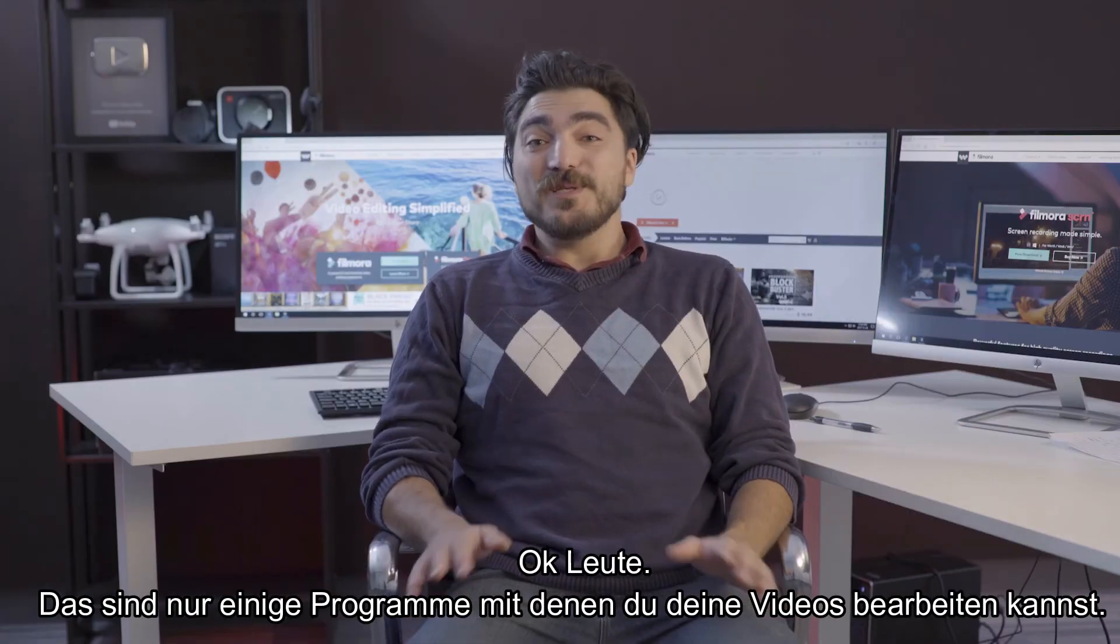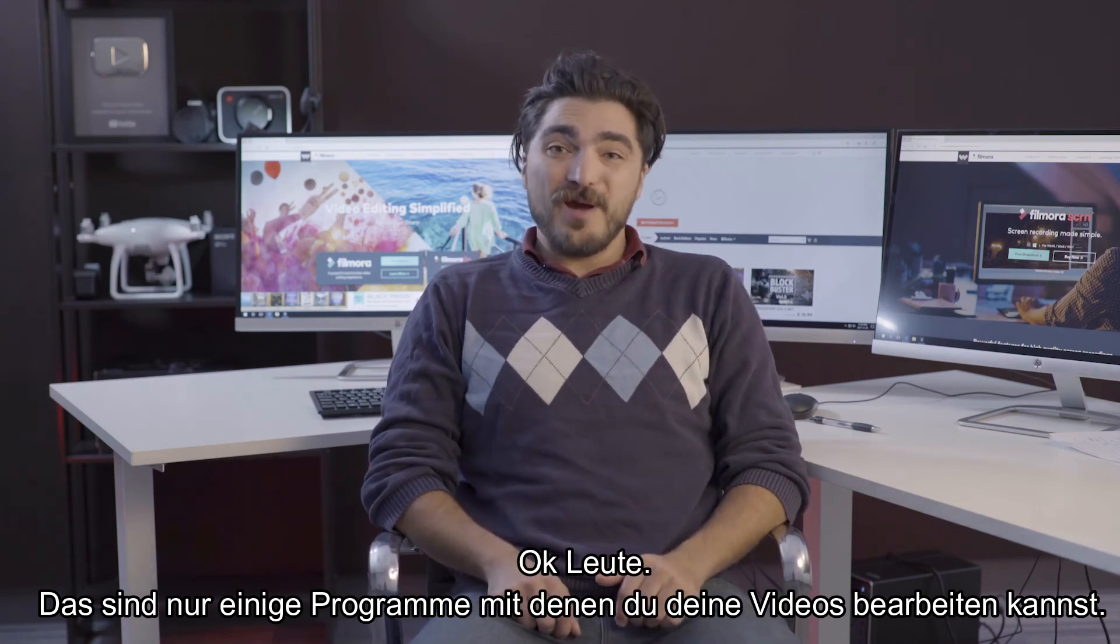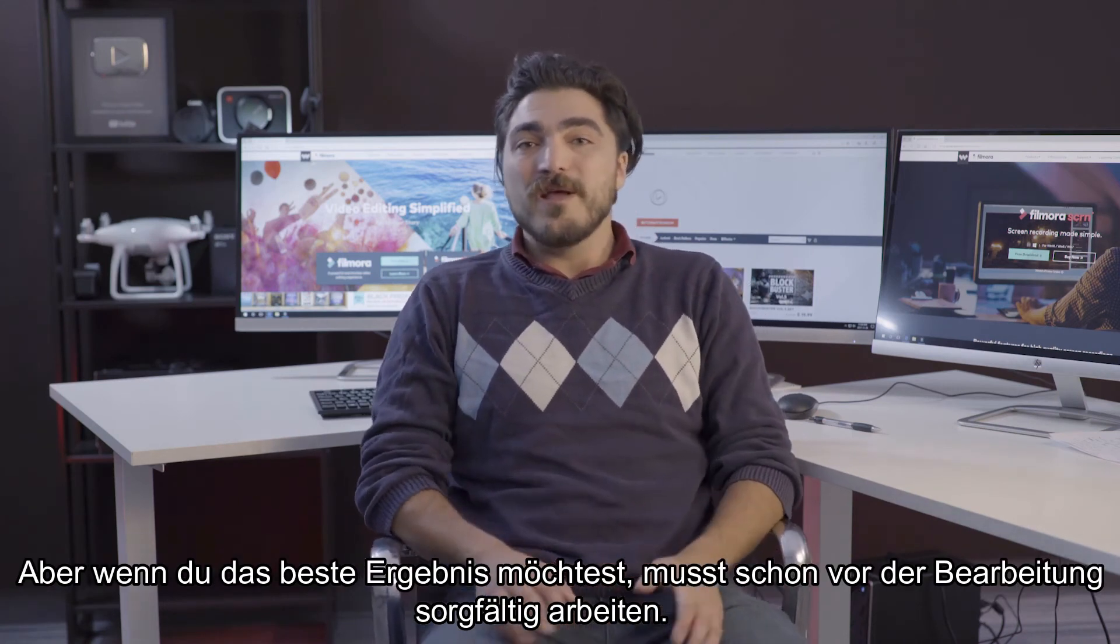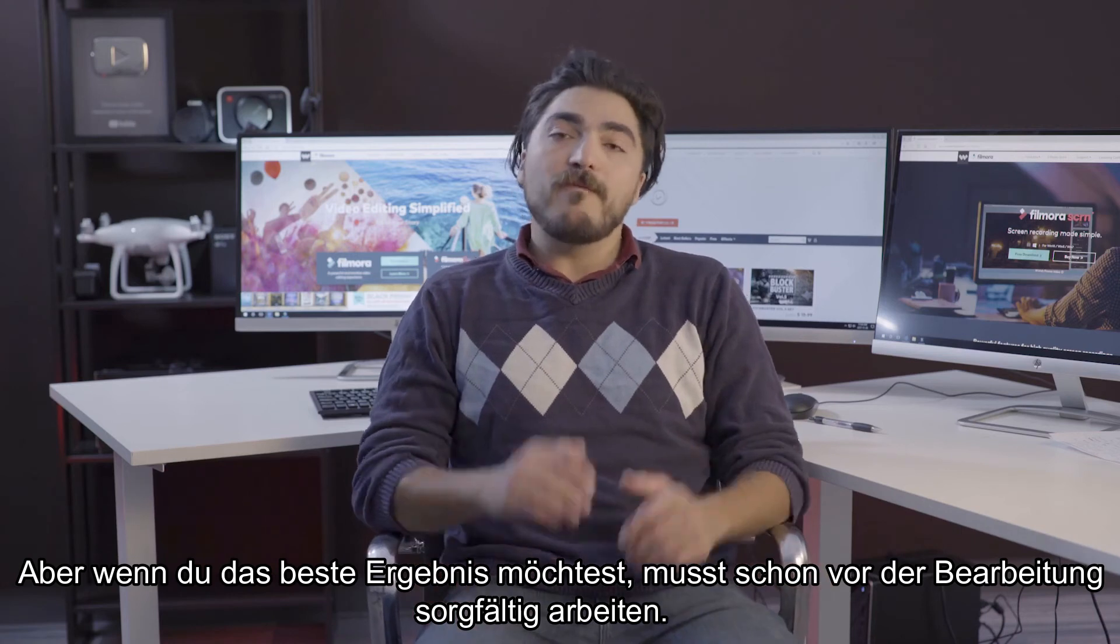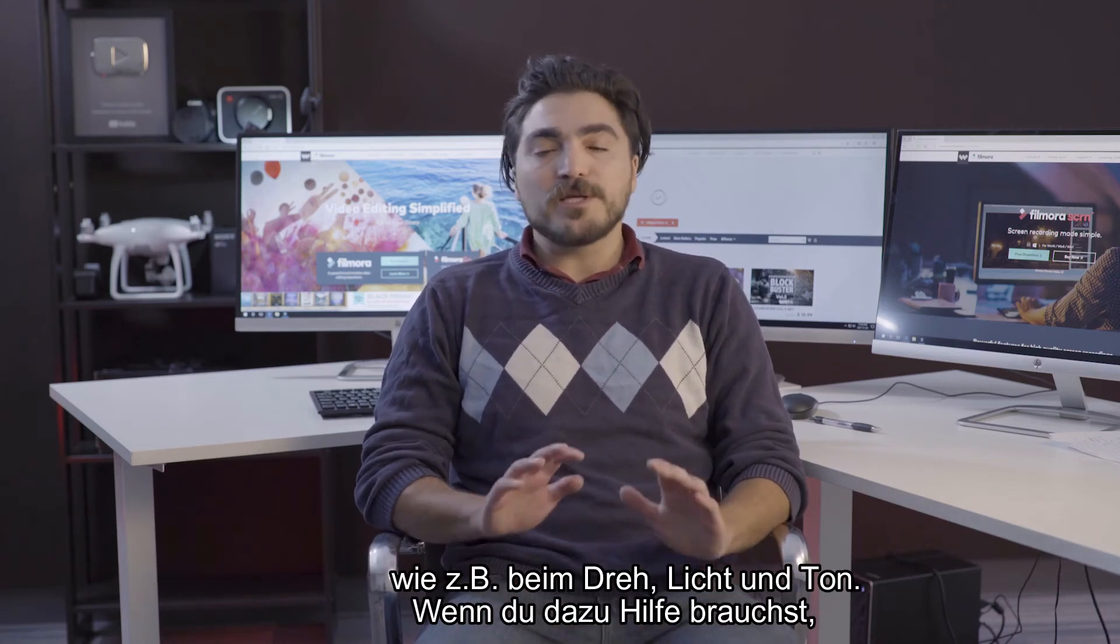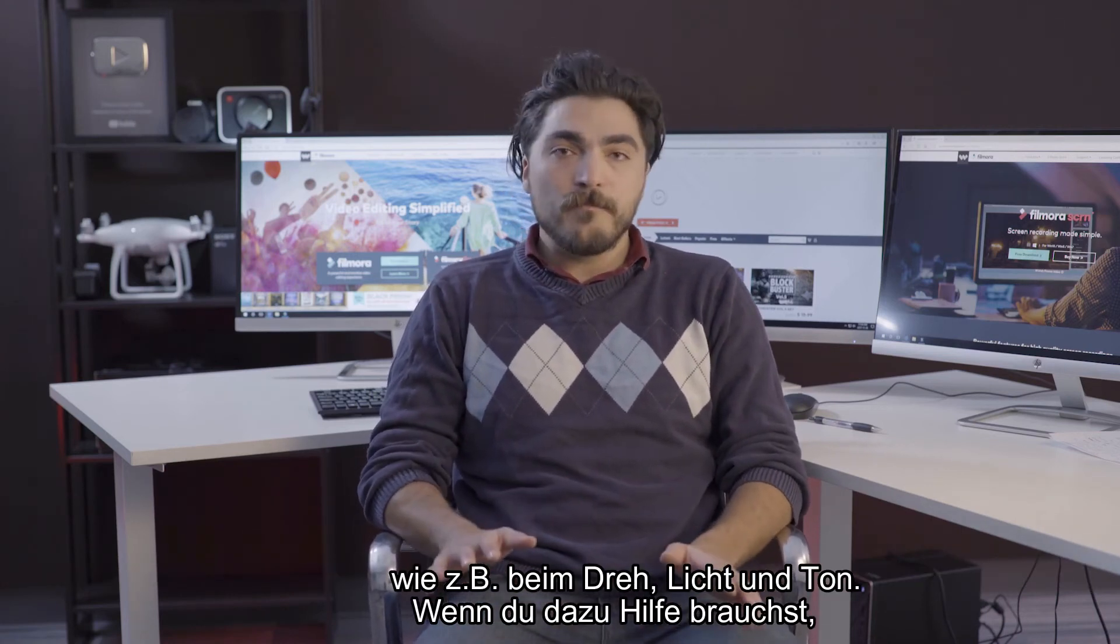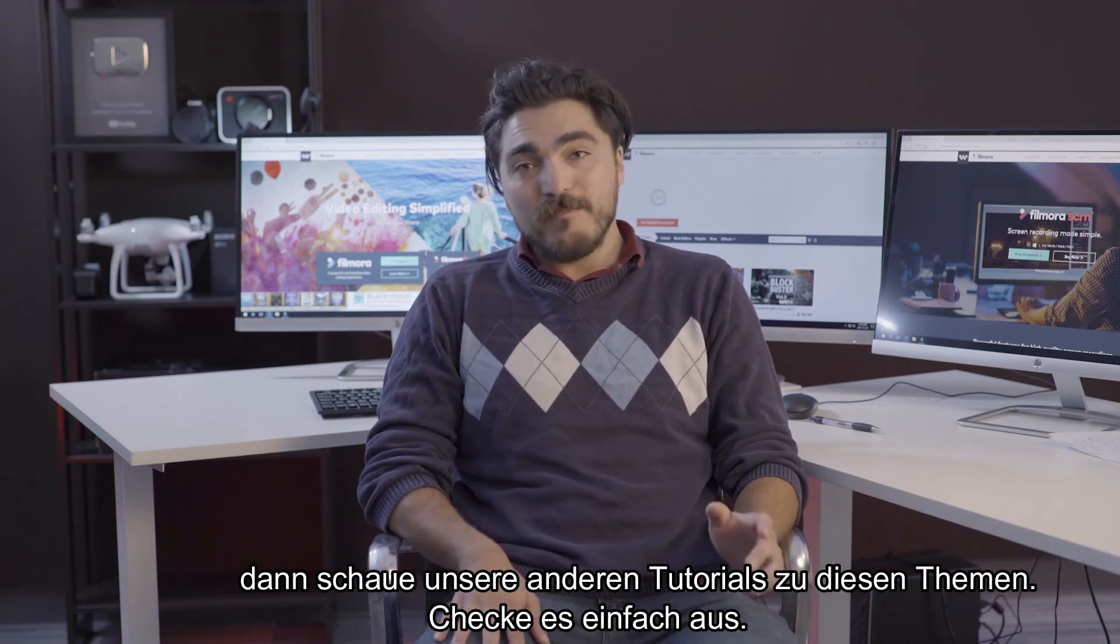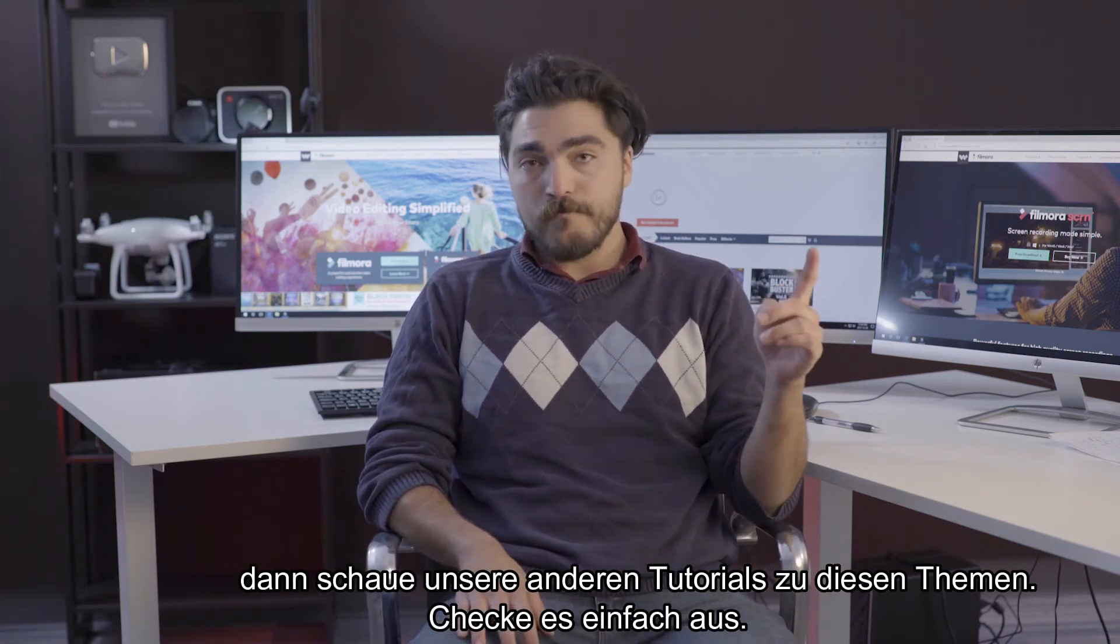Okay guys, so these are just simply tools to get the job done. But if you really want the best result, you have to work on the process before editing. You know, working on things like shooting, lighting, audio. And if you need help on that, we put together a bunch of tutorials you can check out here.